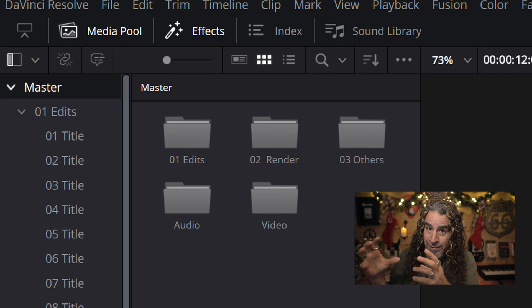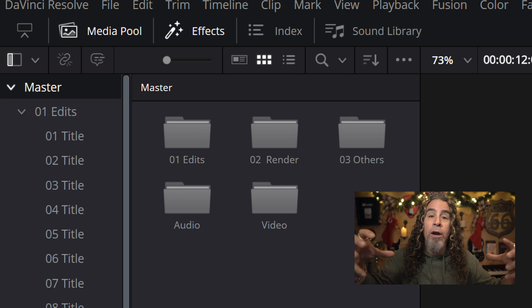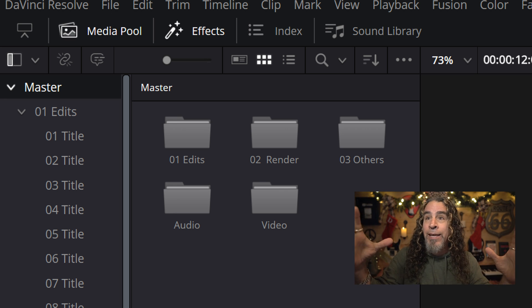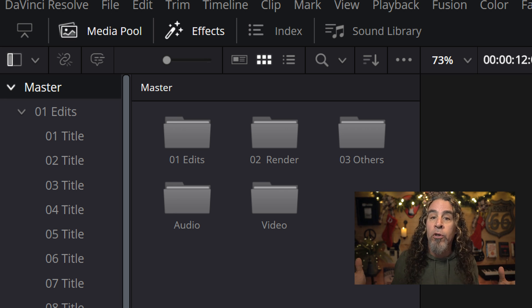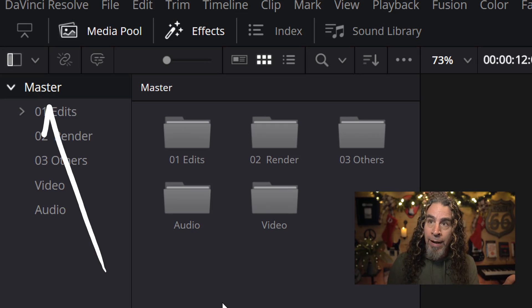By default, it's going to stick this compound clip in the media pool wherever I currently am or whatever folder I currently have selected. So one thing I would tell you before you create this clip is to go up to the media pool, click on Master, and actually create a folder that will put this compound clip into it.